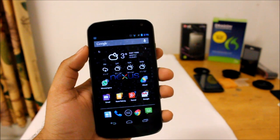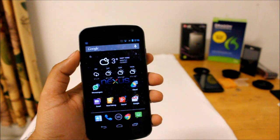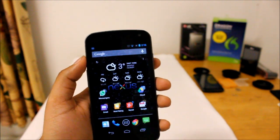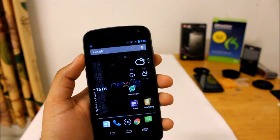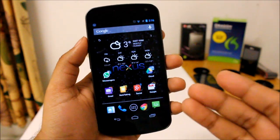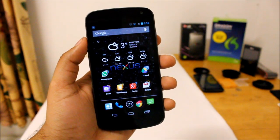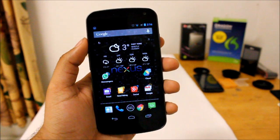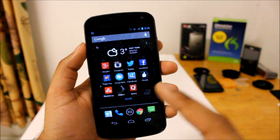What is up guys, today I'm going to be doing a very short video in which I'll be showing you the Google Now widget that has just been released with the Google Search update.